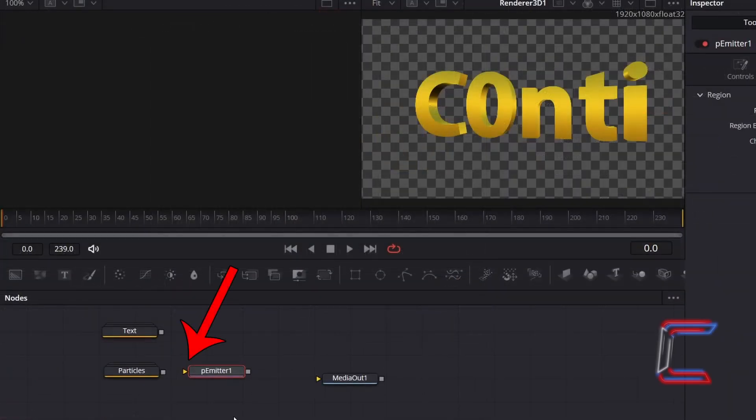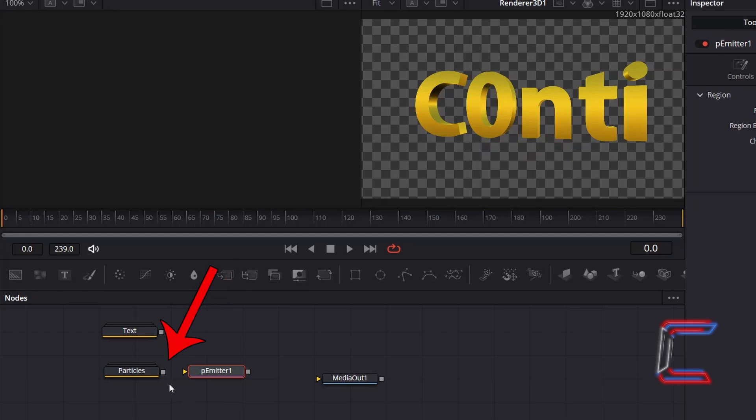You should now see a yellow arrow appearing alongside P-Emitter 1. Click on the grey box alongside your Particles group, and drag the mouse cursor along to the yellow arrow alongside P-Emitter 1 to make a connection.